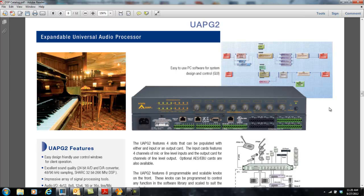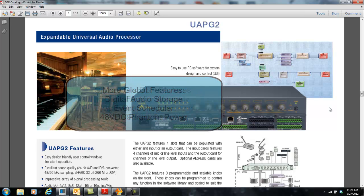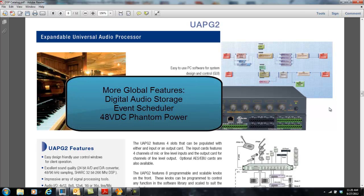Some of these global features include a 5-year cross-the-board factory warranty. They all are drag-and-drop DSP with software available for free download on our website. You can select between 48 kHz or 96 kHz sampling rate on all our DSPs. Every single one of our DSPs contains digital audio message storage in various sizes and capacities.